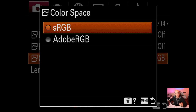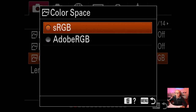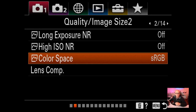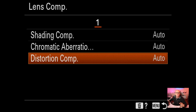Color space: it's originally on sRGB. You can use Adobe RGB if you're printing yourself or viewing on monitors, as it's a much wider color gamut. I use sRGB because my printers want sRGB. Lens compensation: I only put distortion compensation on. These settings look for errors like chromatic aberrations and vignetting and fix them up.